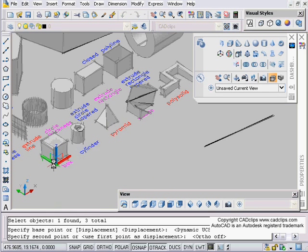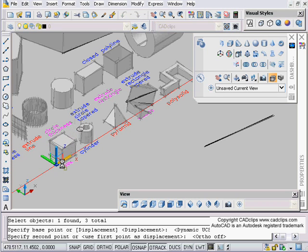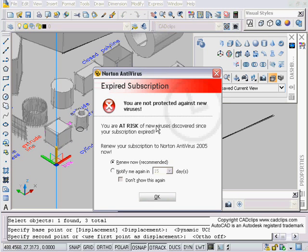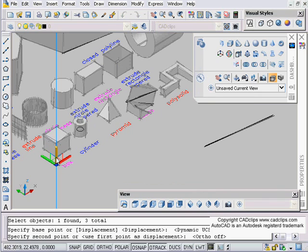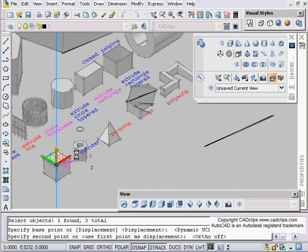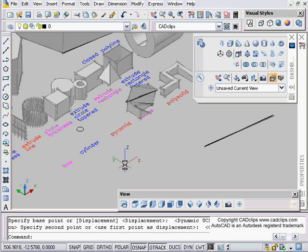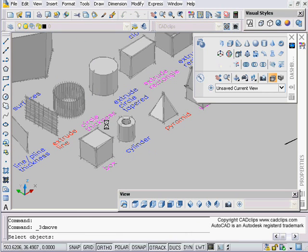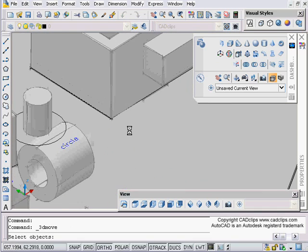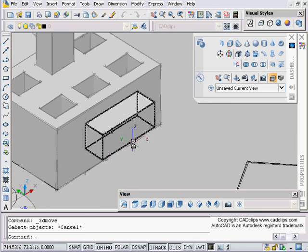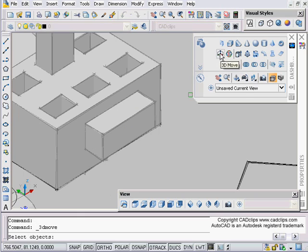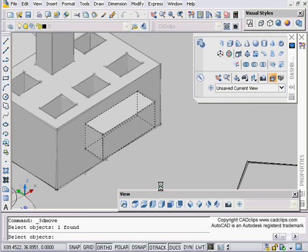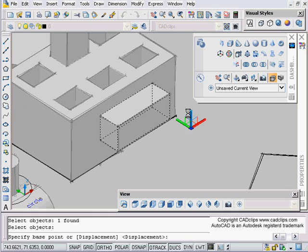If my dynamic UCS is off, I can turn my object snap on and I can snap to a point, and then I can move those objects along based on that point. I'm just moving it, nothing exciting there.